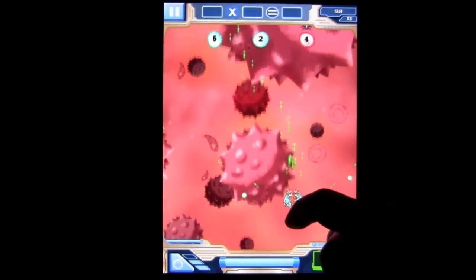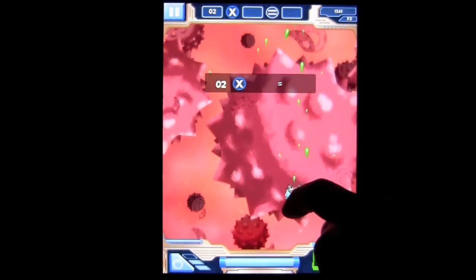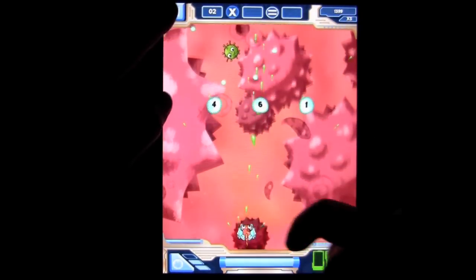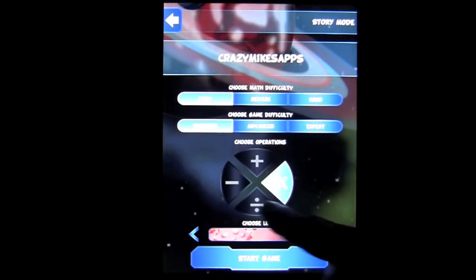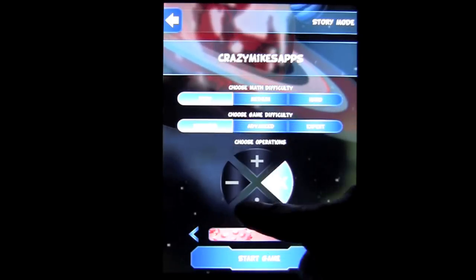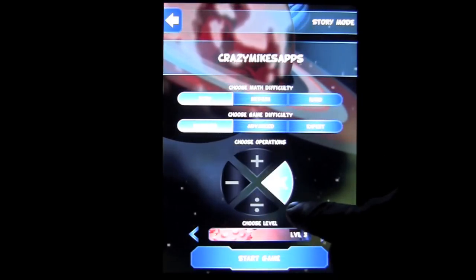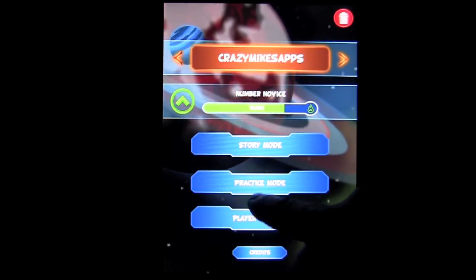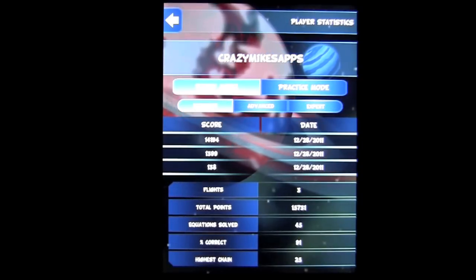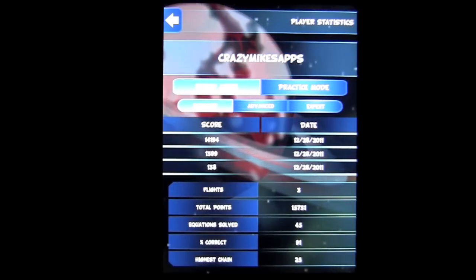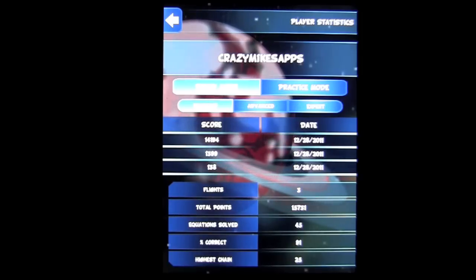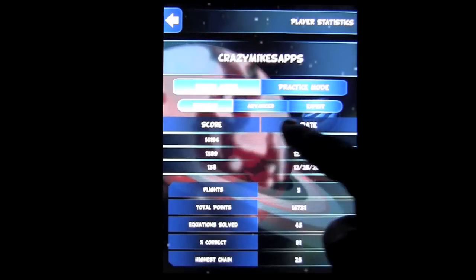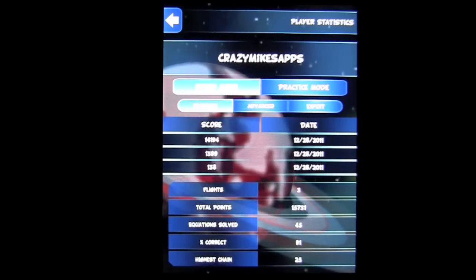It is a fun educational game to increase your math skills in a fun and exciting way. Heading back to our profile, you can change the difficulty as well as the math operation you want to work on. You can see I have increased a little bit in my ranking. You can play two different game modes in different difficulty settings, so there is lots of replayability.